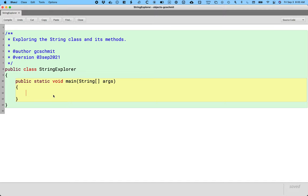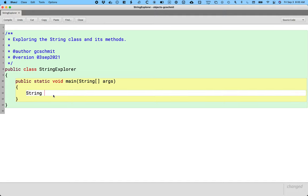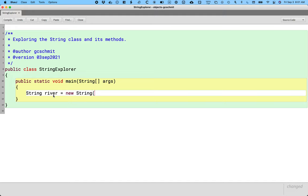We're going to create a new string. As I type this and as you type this, I want you to compare it to the syntax we use to create a new turtle object because it's exactly the same. I'm going to declare a new variable, but of type string, not of type turtle. I'm going to call it the value returned by the new operator from making a new string. When I make a new string, I need to specify what I want the actual sequence of characters to be. I want it to be Mississippi because I like spelling it.